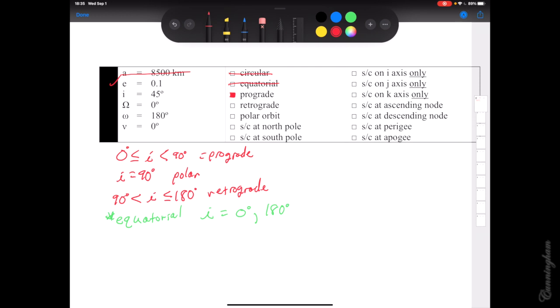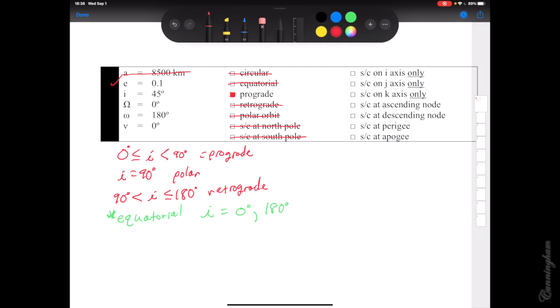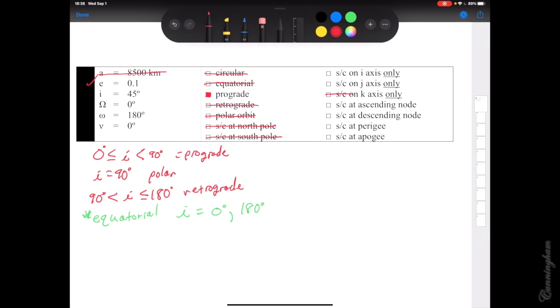We can cross off retrograde since 45 is not between 90 and 180, and it's not exactly 90 so we cross off polar. As you start crossing things off, other things fall away: if the orbit is not a polar orbit, it can never cross the north pole or the south pole. The spacecraft will never fly directly through k-hat or negative k-hat, which are the north and south poles. So we can cross out north pole, south pole, and the k-axis as well.